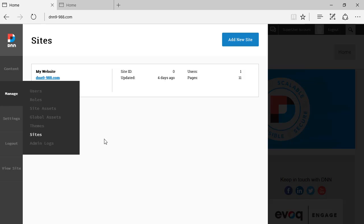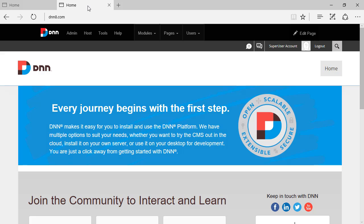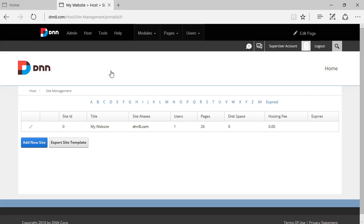In this view, this functionality is the same one that used to be found in previous versions of DNN, like DNN8, under host site management.